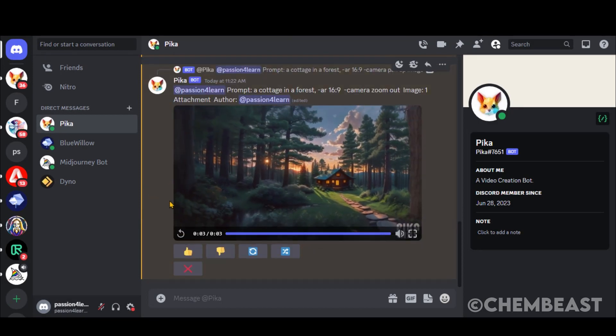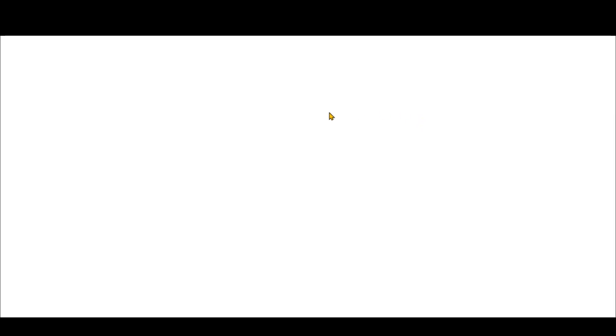Thus, video generation is now much easier than before. Once satisfied, click on the Download button to save it.